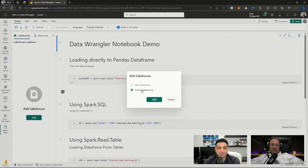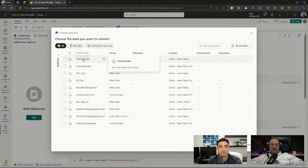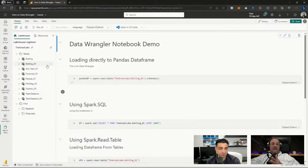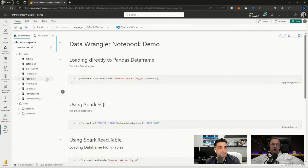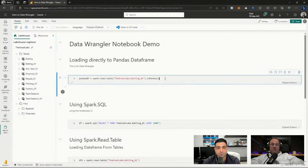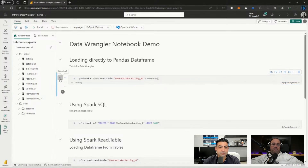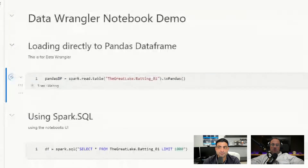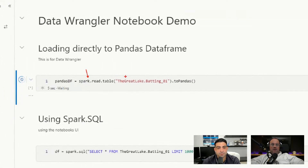Let's add our lakehouse back in there - the 'Great Lake Data' lakehouse - just to make sure we have it on the left-hand side. These are all the tables and files attached to this notebook that we can load and work with. This is an example we did prior where we load a DataFrame, but we need to load a very specific kind - a pandas DataFrame - in order to use Data Wrangler. I'll click the play button to run this cell, which will execute the spark.read command.